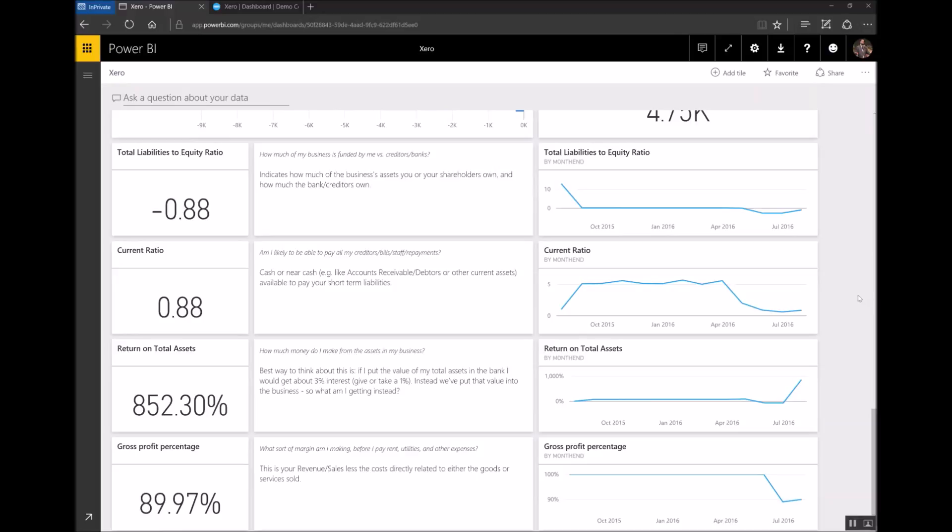So hopefully you've seen in just a couple of minutes how easy it is to get started with the Xero content pack for Microsoft Power BI. You can get started today. All you need to do is go to powerbi.com and follow the instructions to sign up and get started.